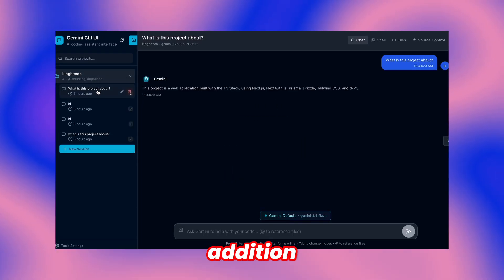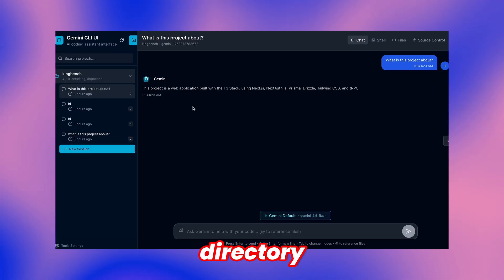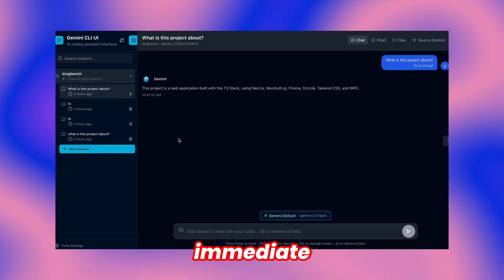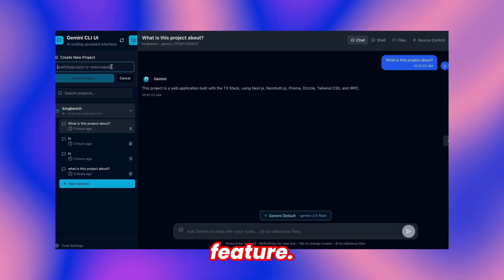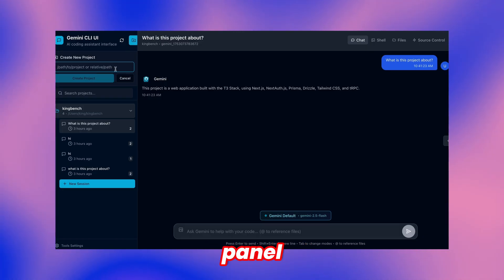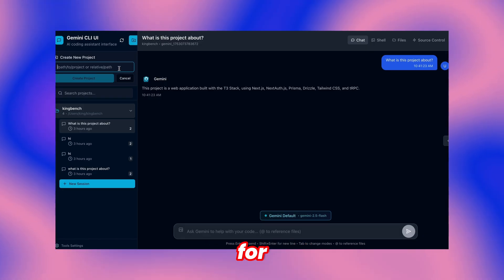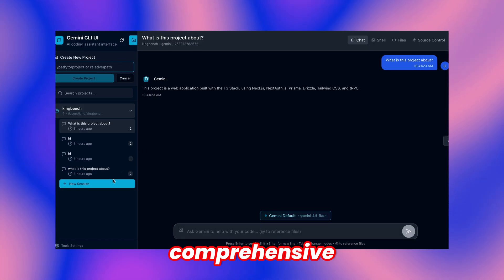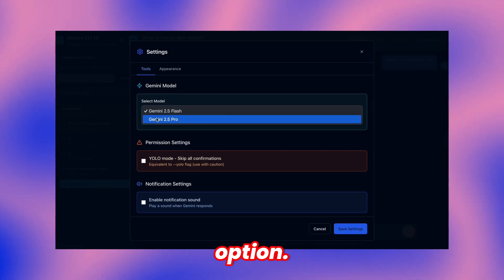Project addition happens through the add button where you specify your project directory path, enabling immediate usage. Settings panel provides model selection capabilities for your preferred choice alongside comprehensive permission configuration options.